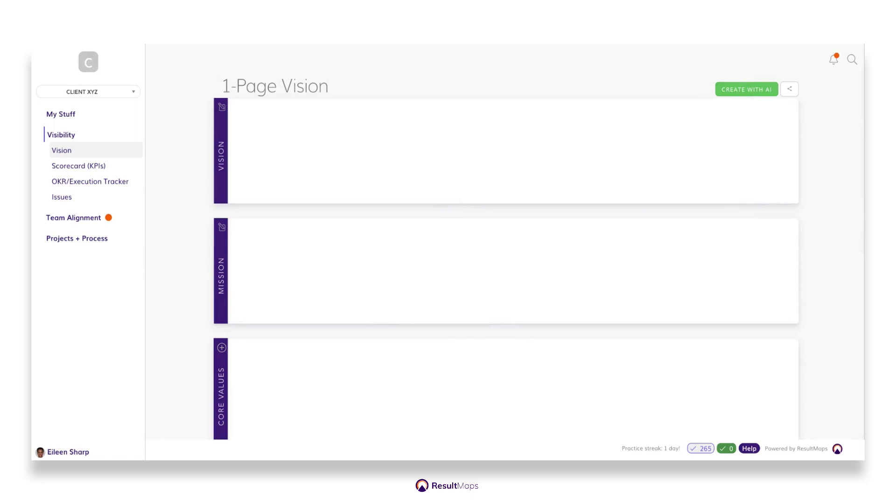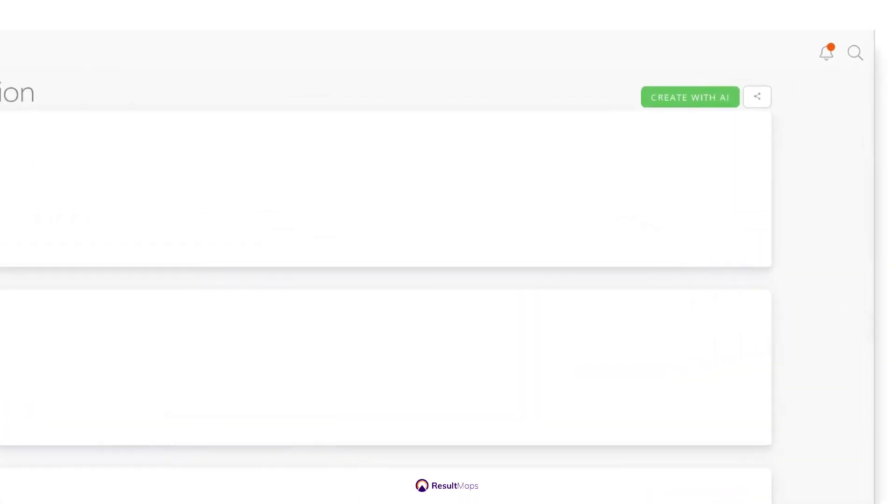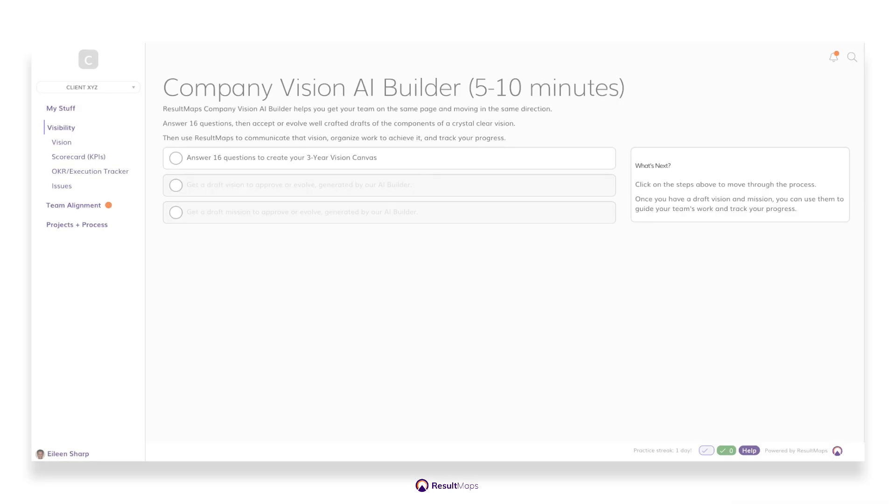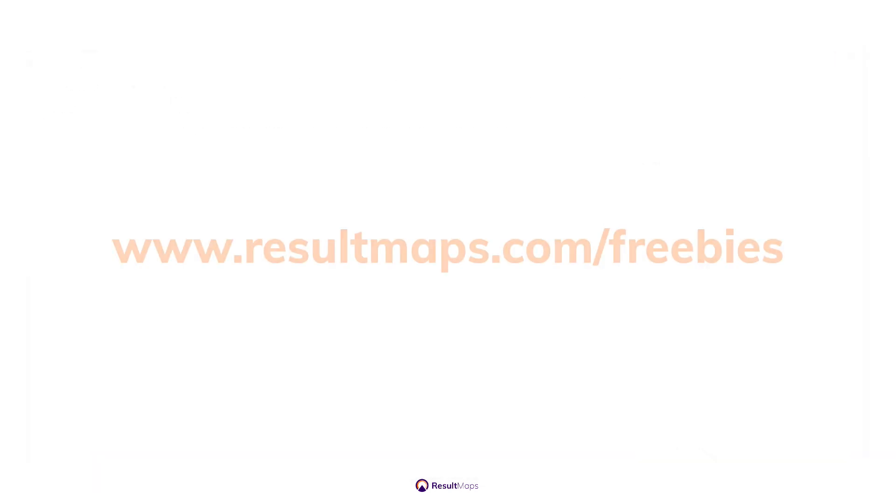If you haven't yet created your vision component, we've got you covered. You can start using our AI-powered vision builder to go through 16 simple questions, and you'll get a complete company vision statement and purpose. If you need help with your company vision or your core values, check out our free courses.